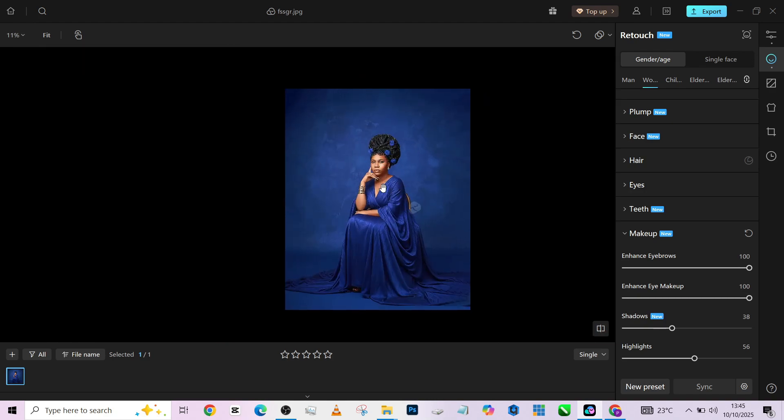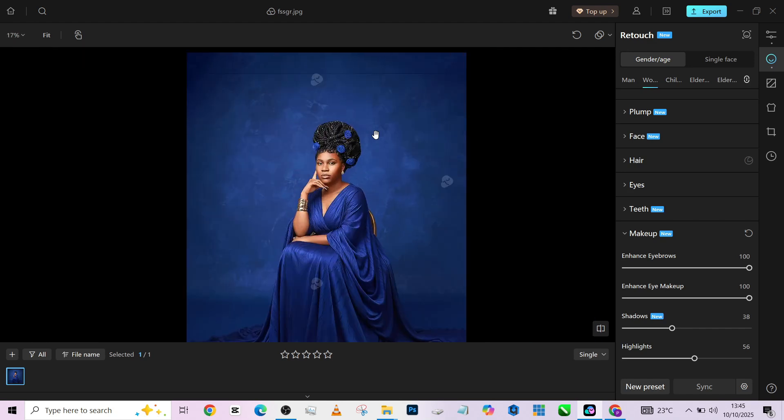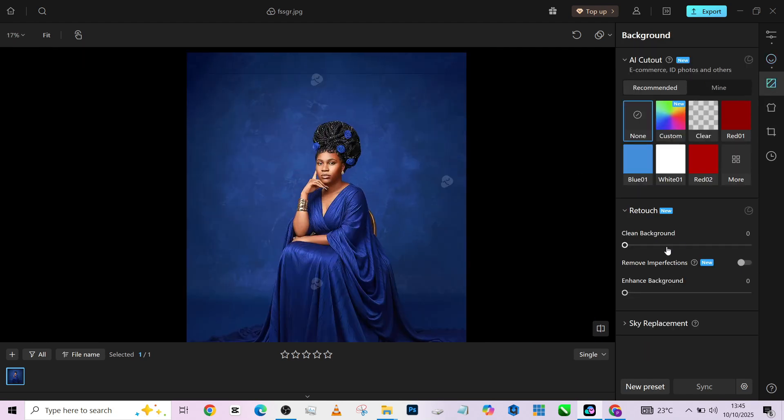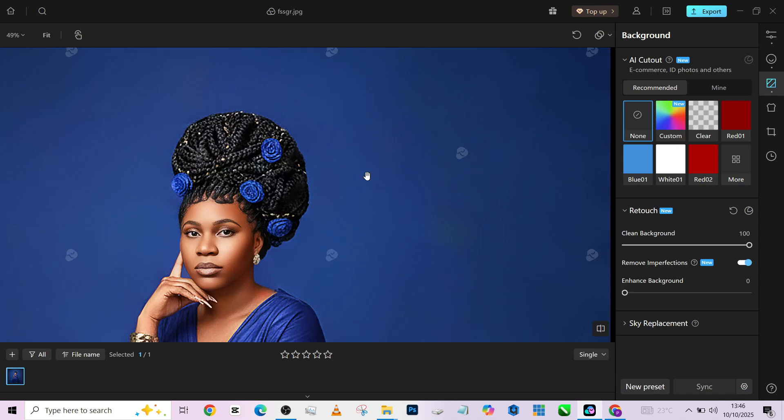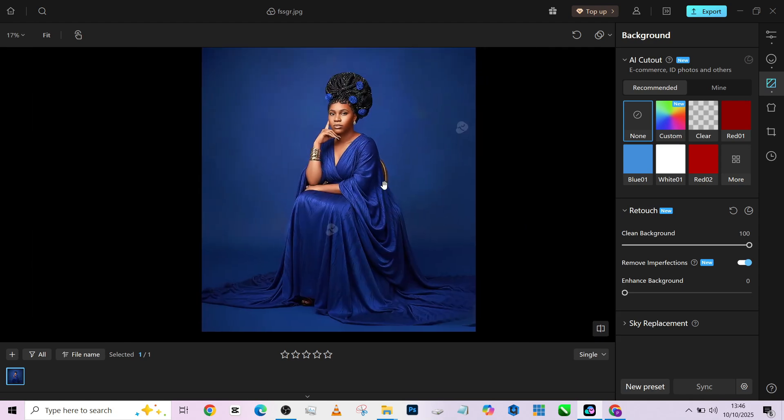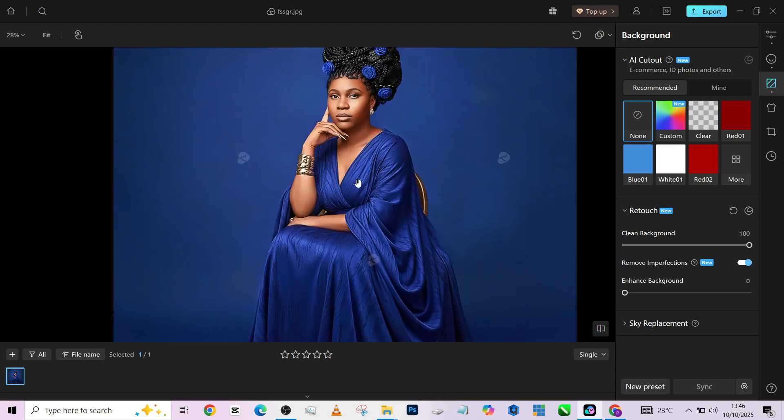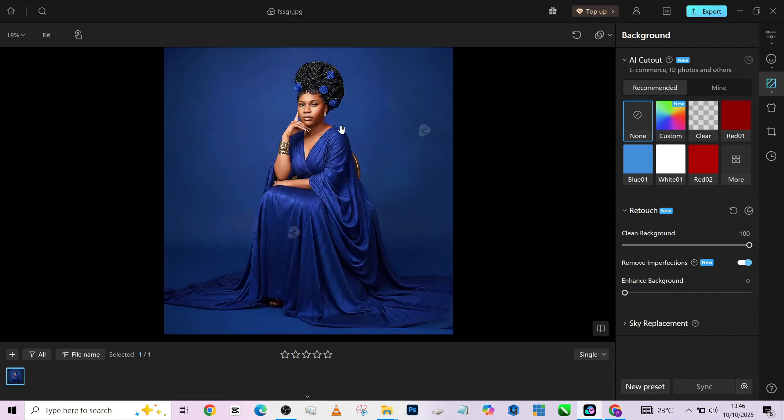So after that is done, the next thing we are going to do is clean up the background and her dress. So first of all, I'm going to go to the background. I will increase clean background and turn on my imperfection removing. So once that is done, you need to come close and look at the job that you have done to know if it's exactly the way you want it. I think it's the way I want it. Very smooth and clean. The before, the after.